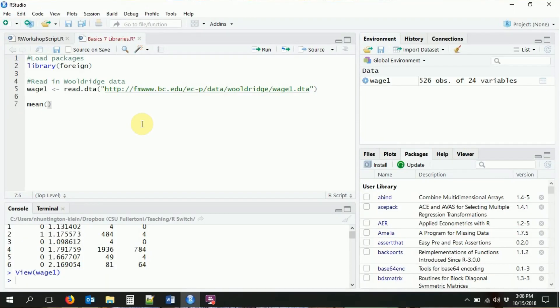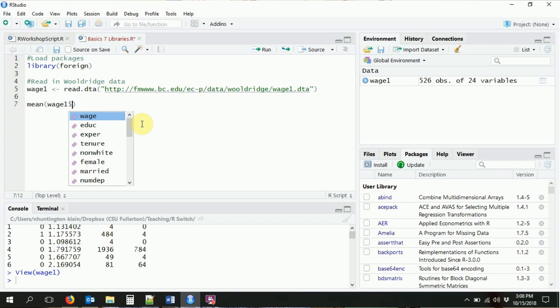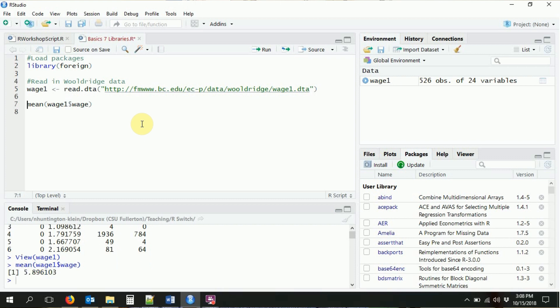Now that we have our dataset loaded, let's look at some summary statistics for the wage variable. The most basic thing we can do is calculate the mean. A lot of these functions have intuitive names, so we'll start with mean(). All we do is feed in the variable we want — wage from the wage1 dataset using the dollar sign selector. That gives us the average wage, which is 5.896.